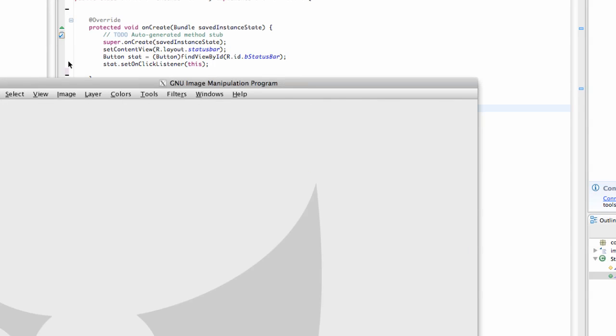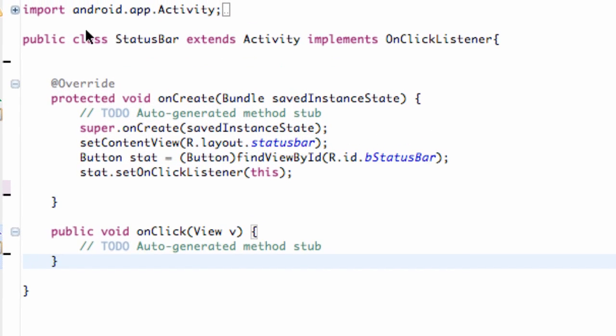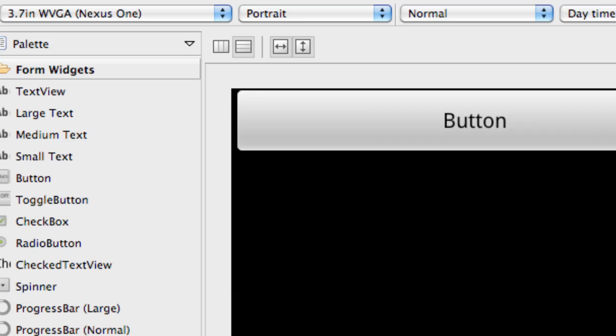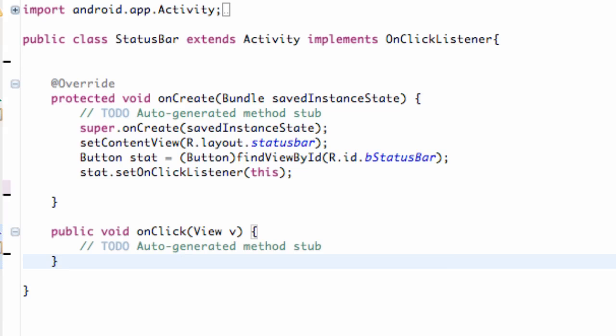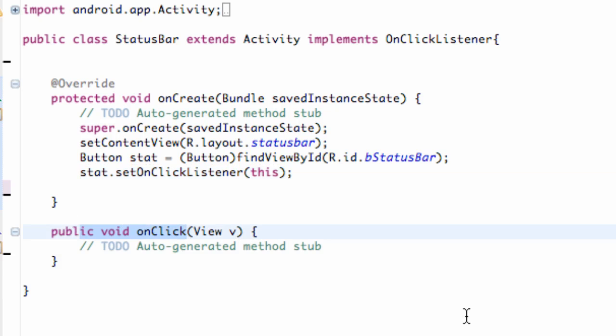So what we're also going to need is a new class called StatusBar and a new layout that's just going to be one button called status bar as well. So there we go. Again, it's just going to extend Activity, implements OnClickListener, set up your button, set up your OnClickListener, and we're good to go.